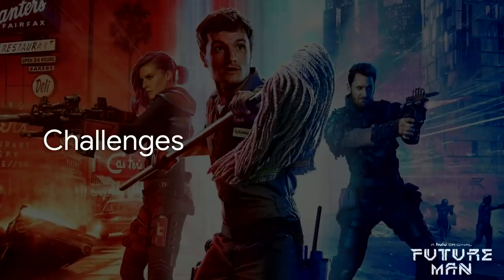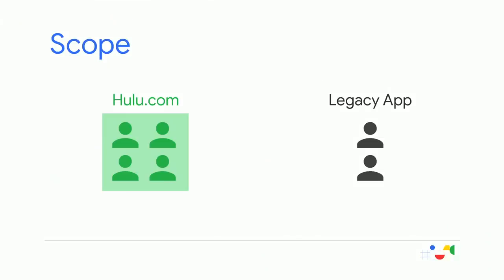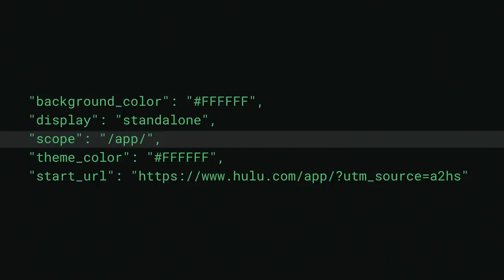The first was scope. We used the ability to set the scope of our service worker to allow us to incrementally roll out our PWA. We scoped the service worker to its own path at Hulu.com at slash app. Then, we pointed a native app wrapper to this path. This allowed us to seamlessly migrate users from the legacy app to the new Hulu desktop PWA without impacting the entirety of Hulu.com. Here's what that looks like in our web app manifest. We plan to continue to utilize this approach to incrementally test PWA through the web browser as well. And it's an approach that all of you can take to roll out PWA to your users.